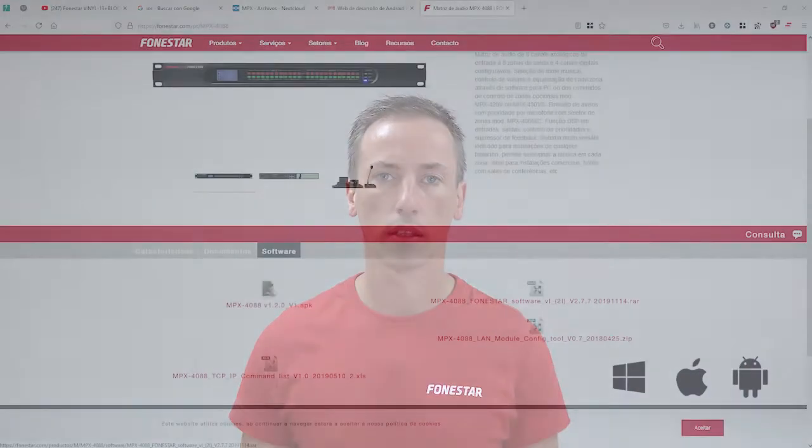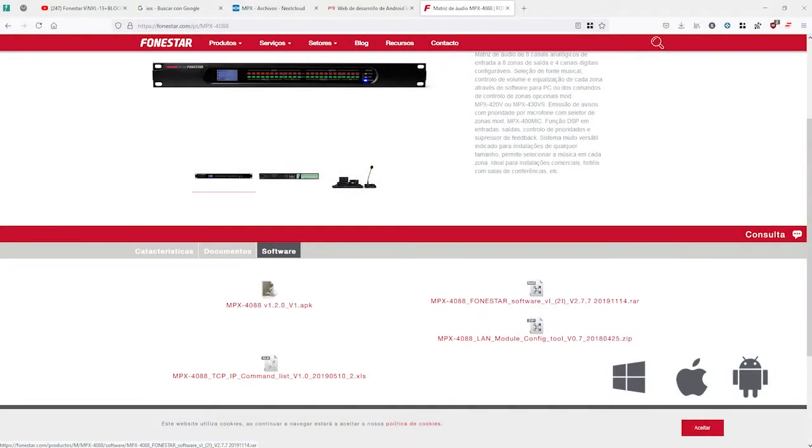If you watched the video presentation of the MPX4088 Audio Matrix and its accessories, you will surely be interested in its configuration and control software available for PC, iOS and Android. Download links can be found below in the video description.